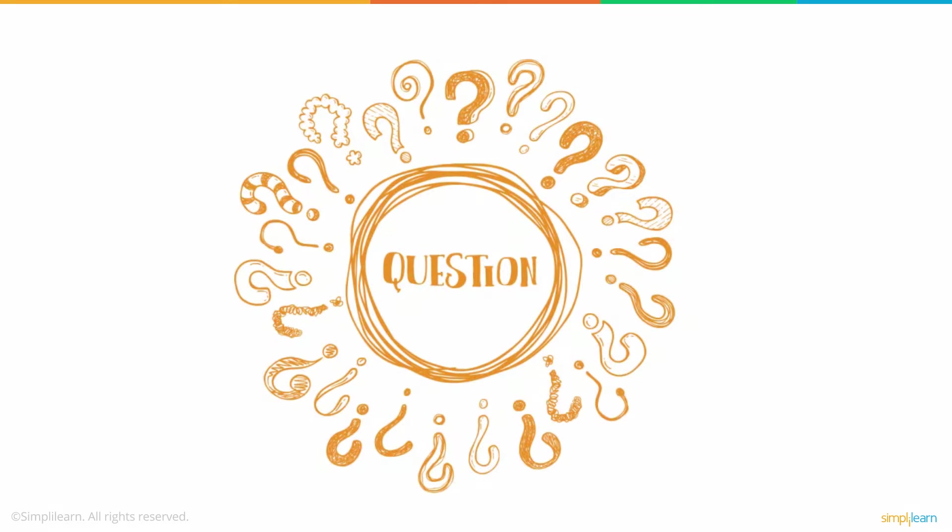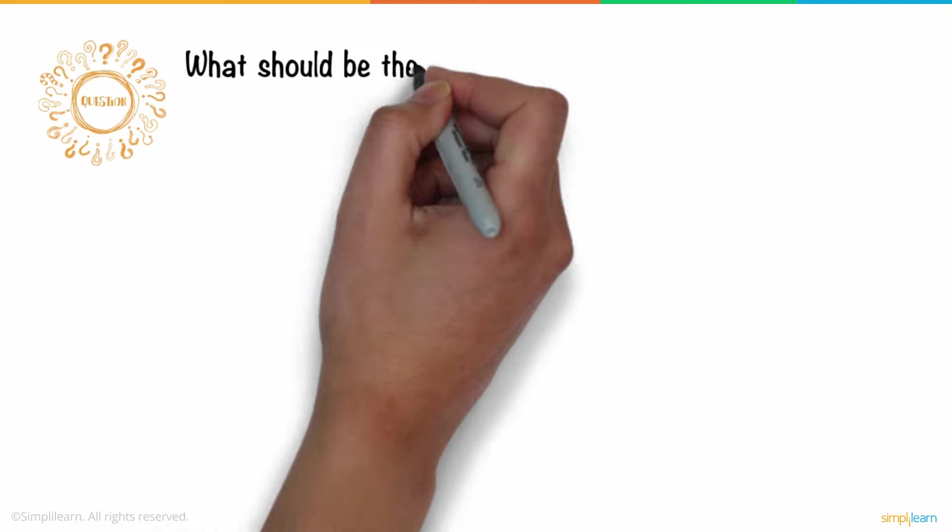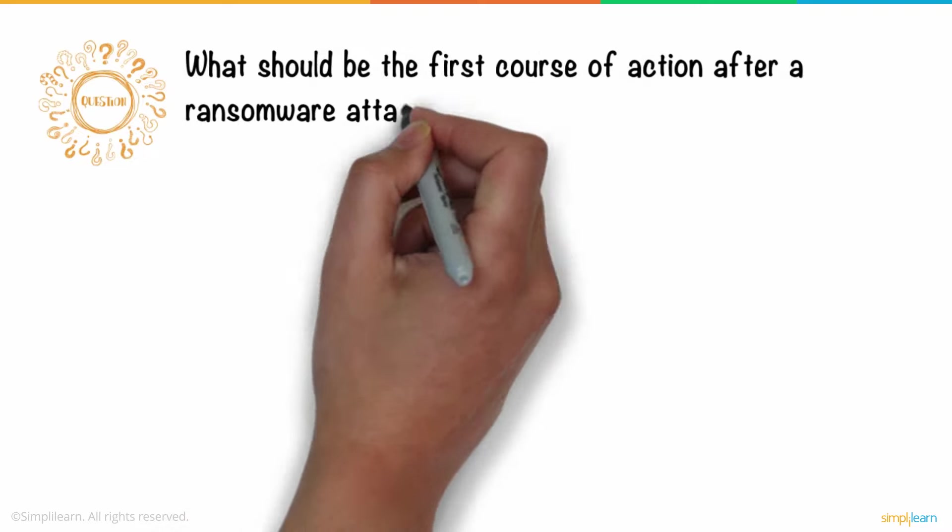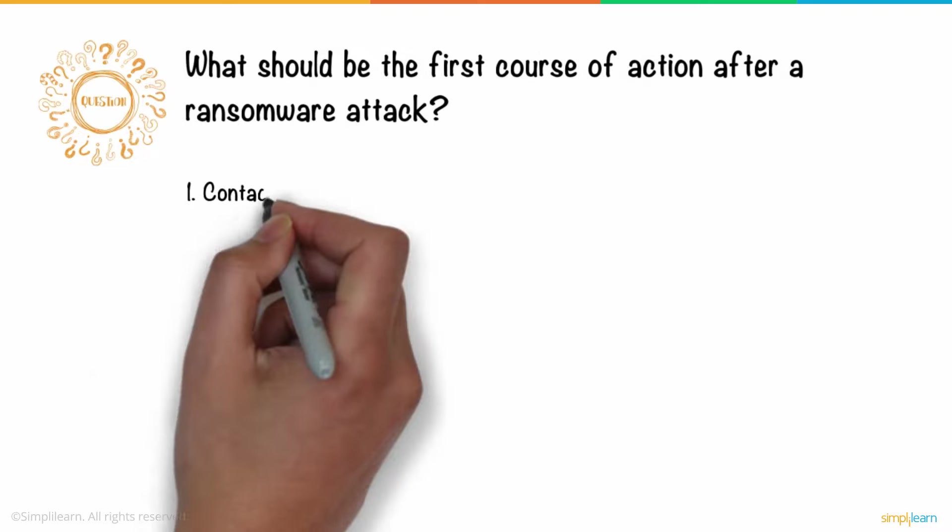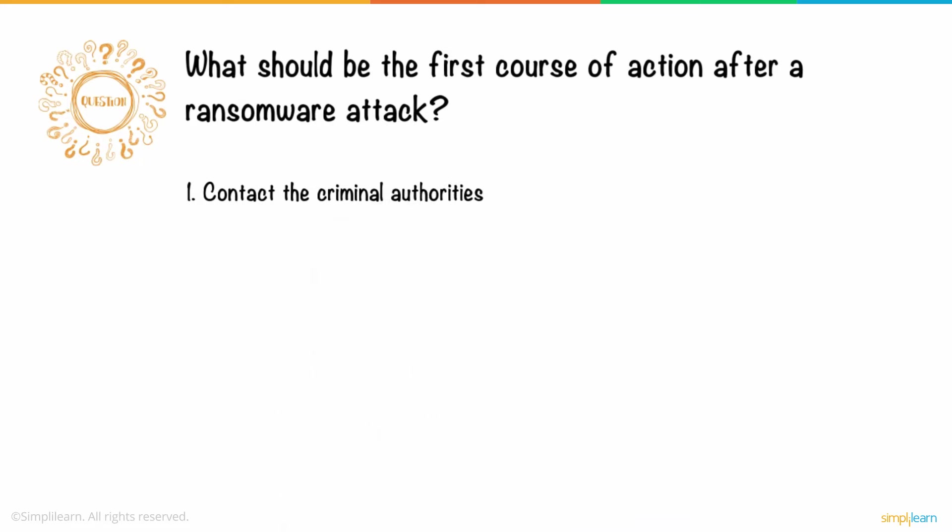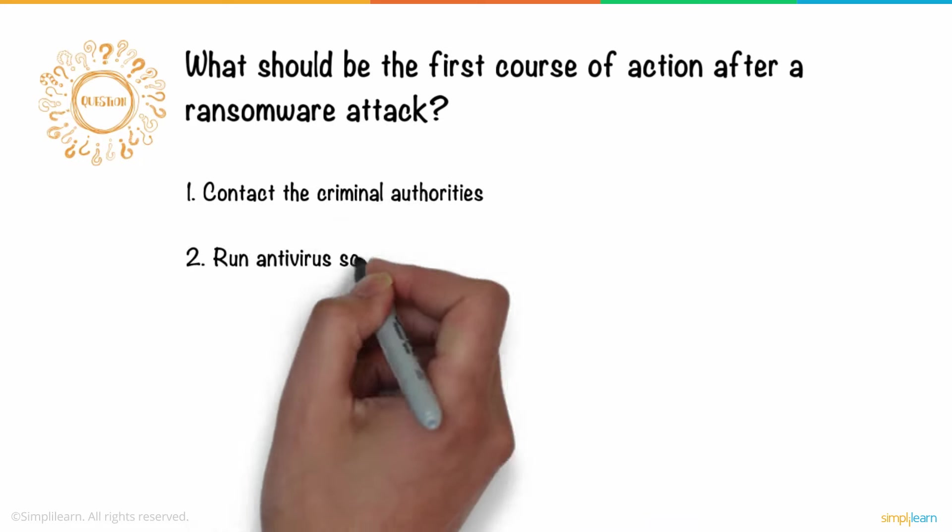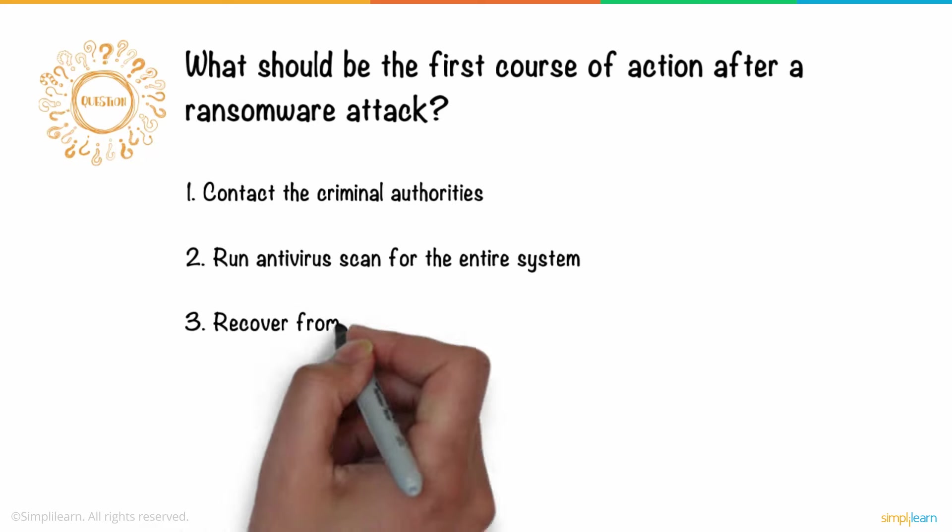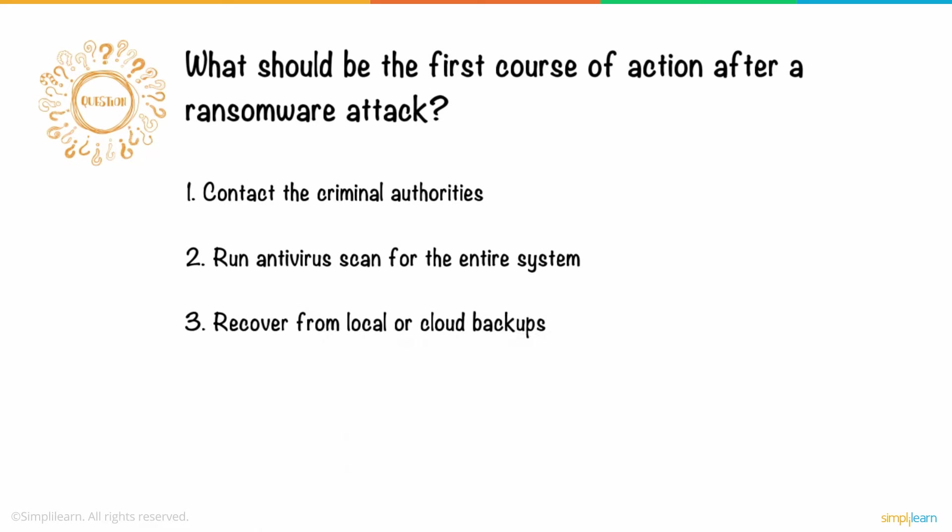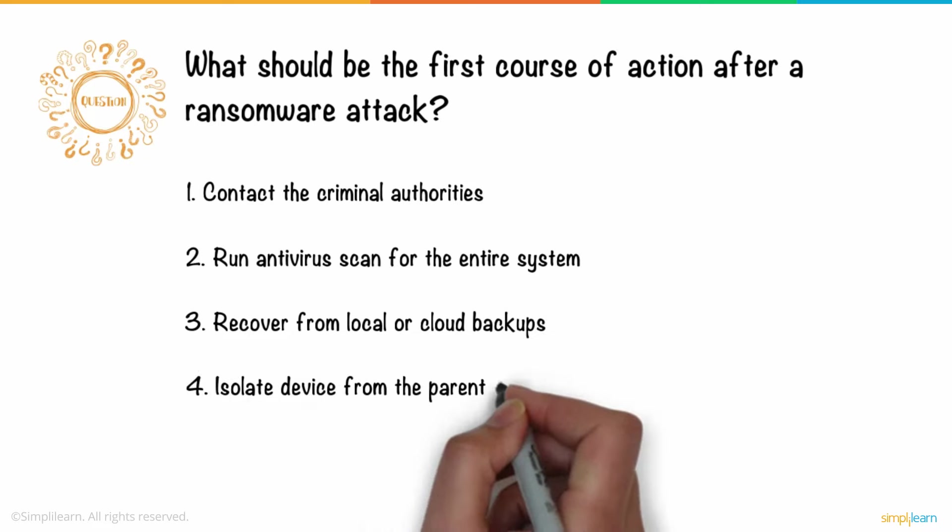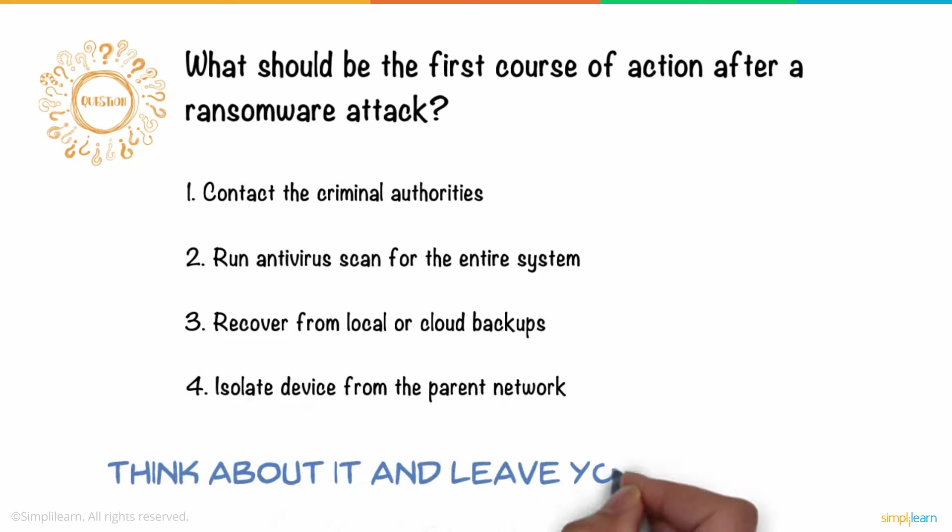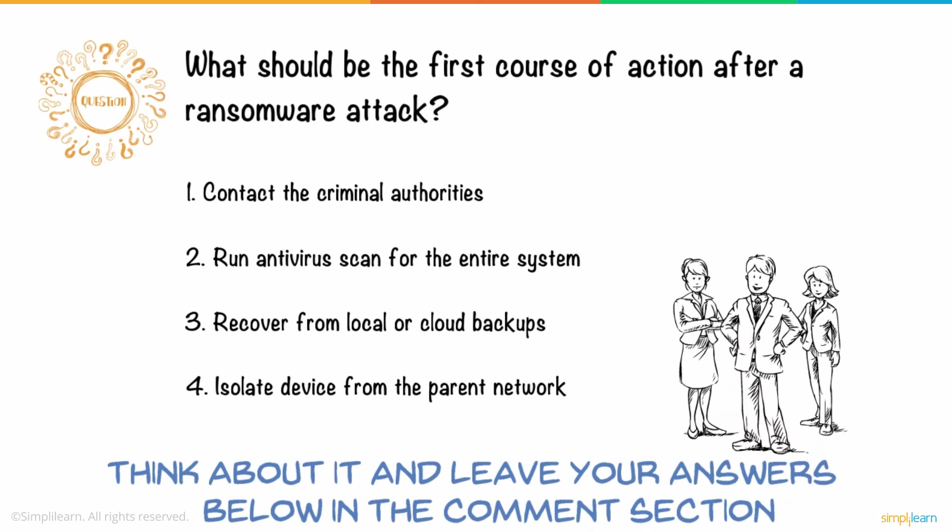So, here's a question for you. What should be the first course of action after a ransomware attack? 1. Contact the criminal authorities. 2. Run antivirus scan for the entire system. 3. Recover from local or cloud backups. 4. Isolate device from the parent network. Think about it and leave your answers in the comments section. And three lucky winners will receive Amazon gift vouchers.